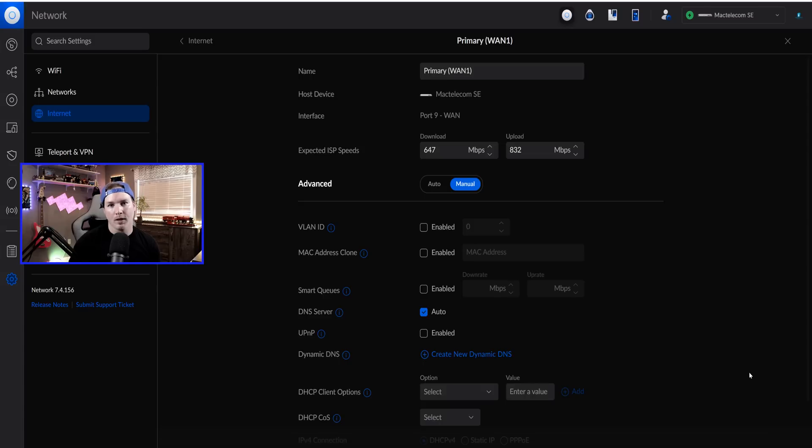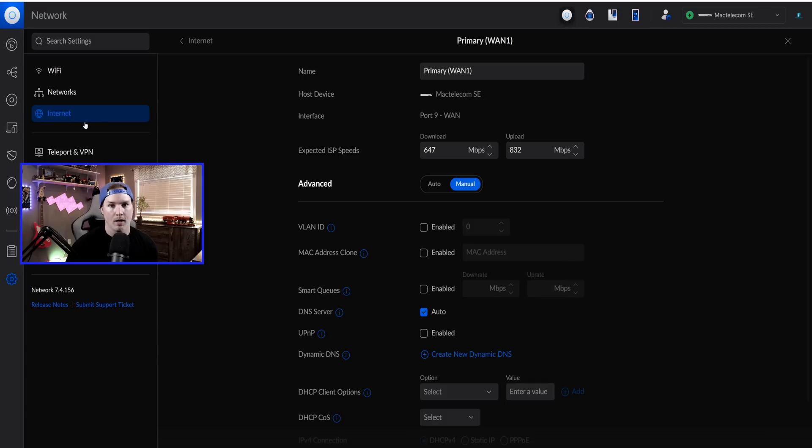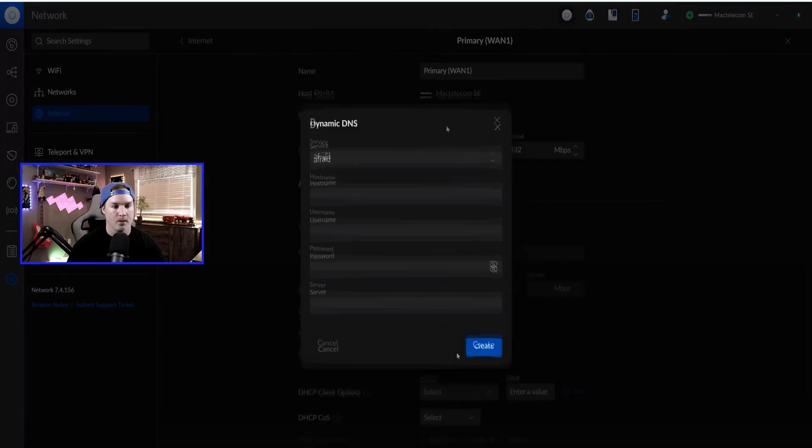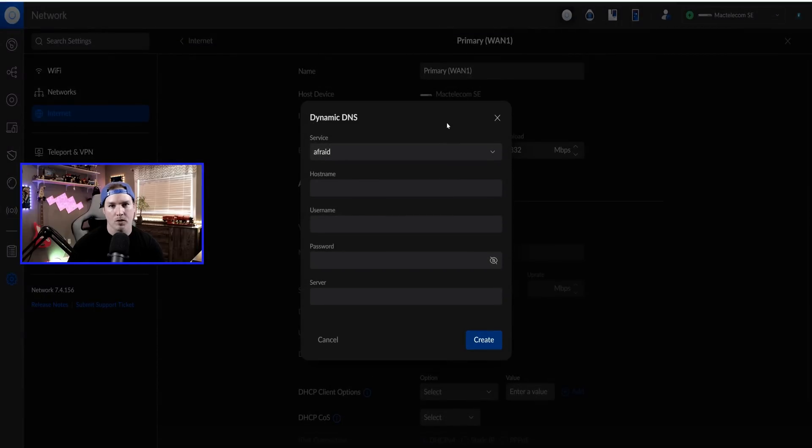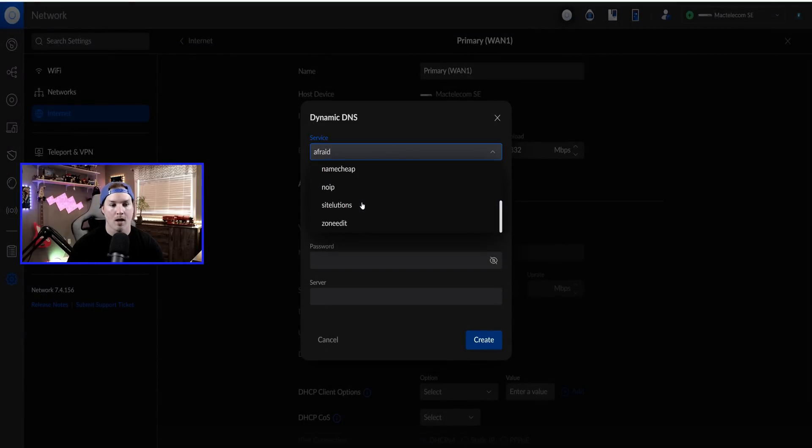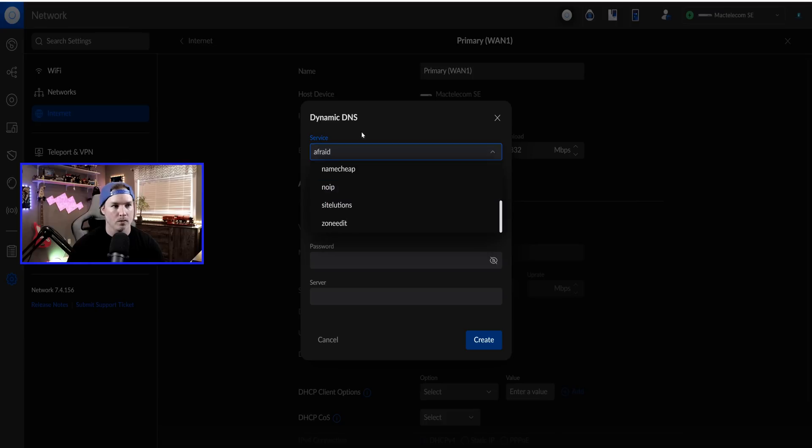The first thing that we're going to get set up is the Dynamic DNS. So you're going to have to go to the settings wheel and then click on Internet, and then click on either WAN1 or WAN2, whichever you'll be using for the OpenVPN server. Under Dynamic DNS, we could create new Dynamic DNS. There's a bunch of different services that we could use: Afraid, DNS Park, DSL Reports. I'm just going to be using NoIP for this video.